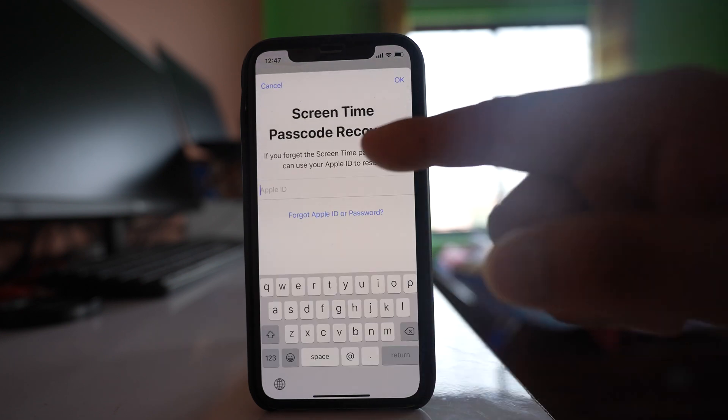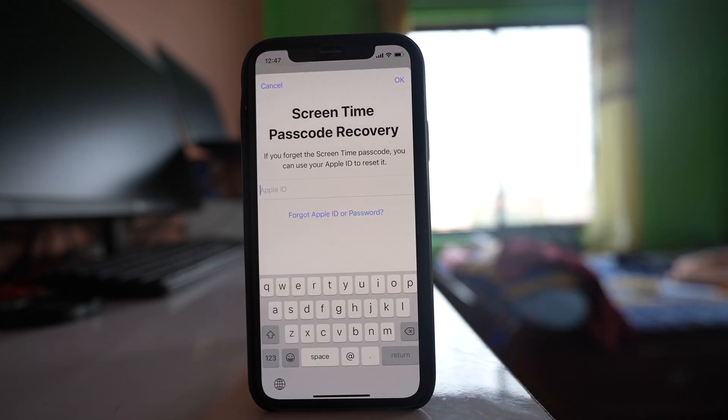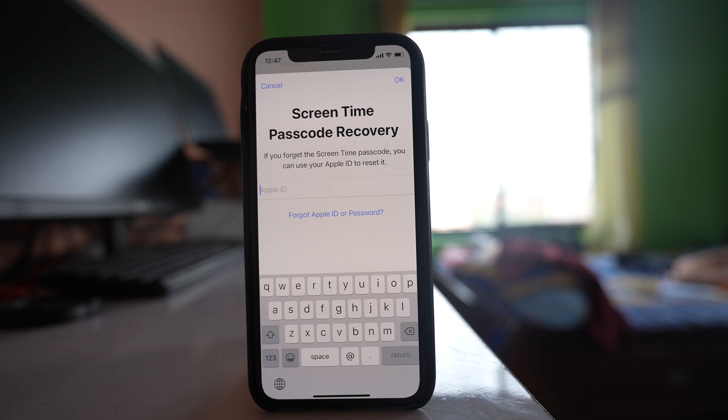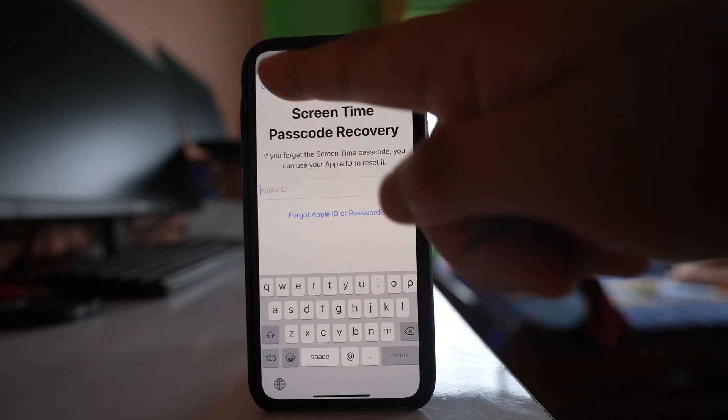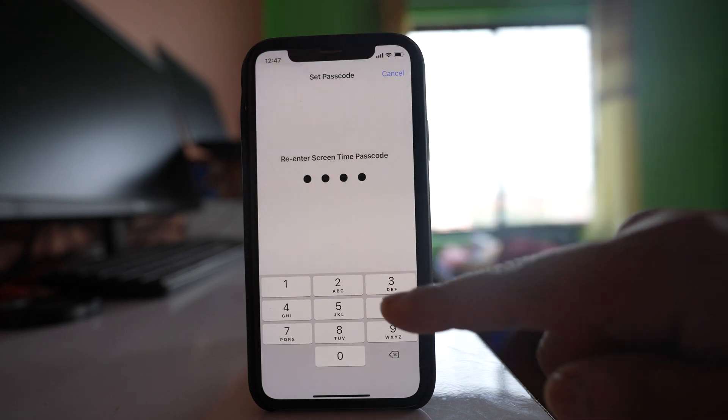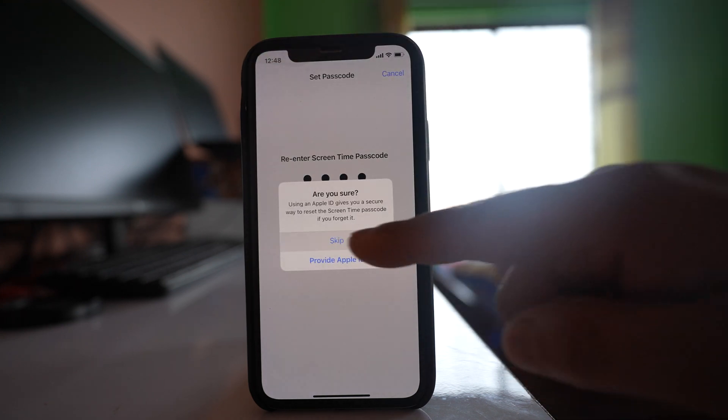Now you have an option here to enter the Apple ID and password so that you can reset it in case if you forget the passcode. But if you are sure that you will not forget it, then you can select this option Cancel and then Skip.